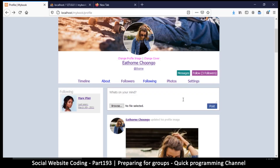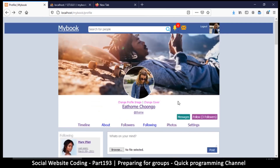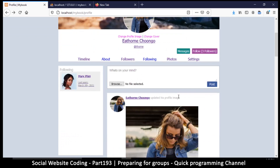Hey, welcome back. To wrap up our series, we're going to look at how to create groups for our social website, so that people of like mind can create a group and discuss similar topics.